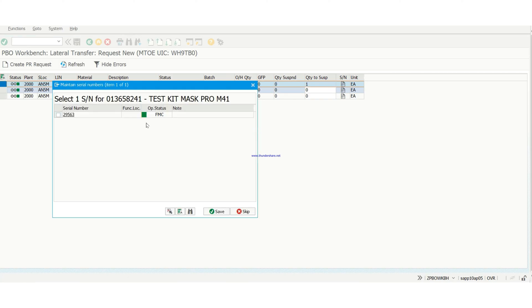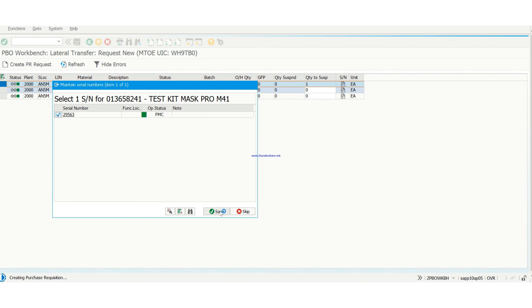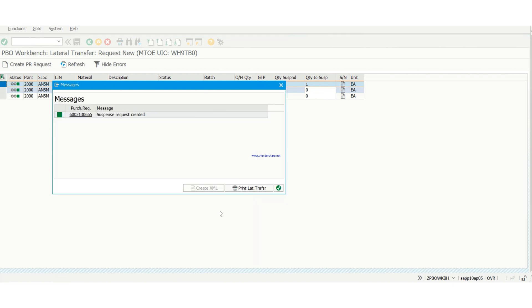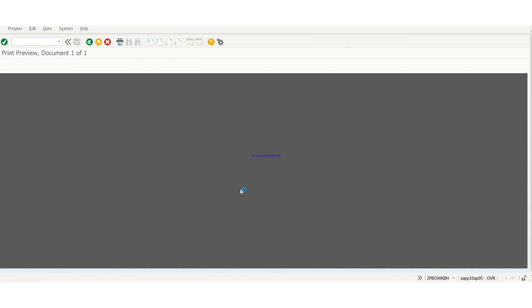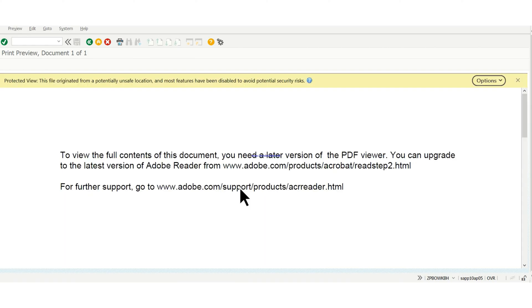The first one is already selected, so here you check your serial number, then you hit save. One thing that you need to remember is to write down your PR, that is the purchase request number. Write it down because I'm going to show you where you're going to put it. Then you hit print lateral transfer. So the PR needs to be on the lateral transfer sheet.